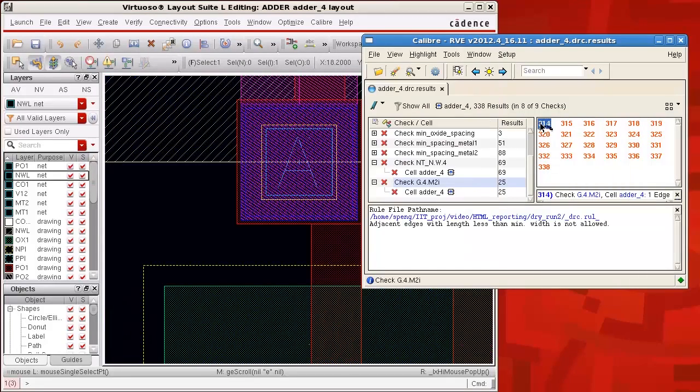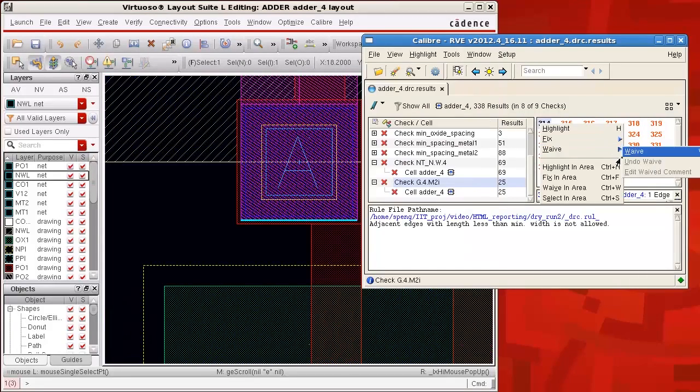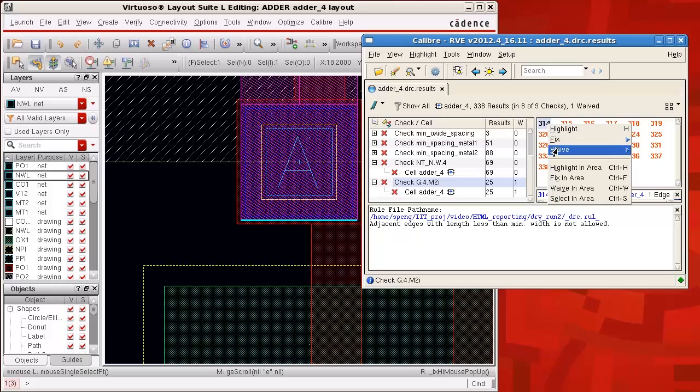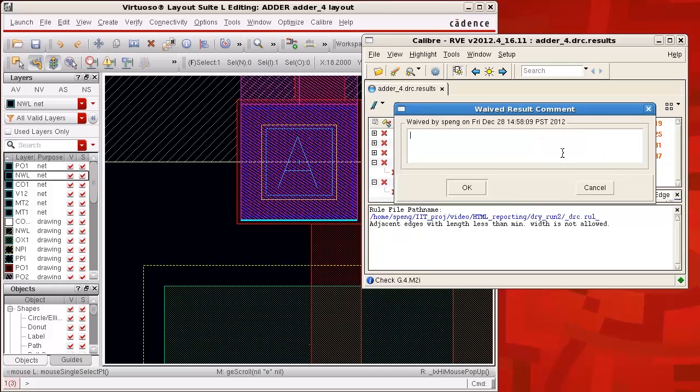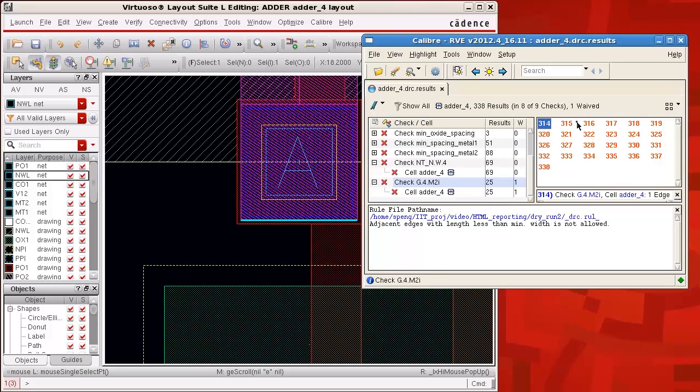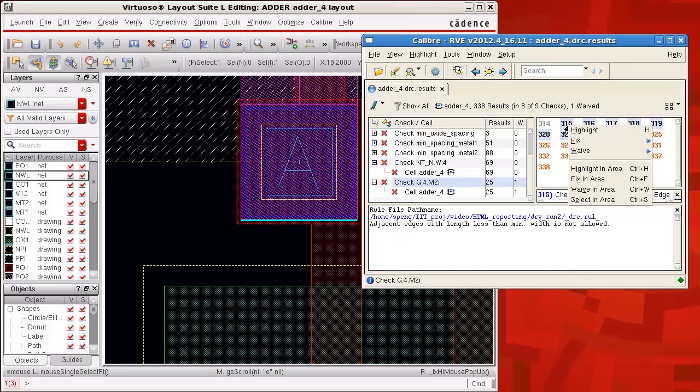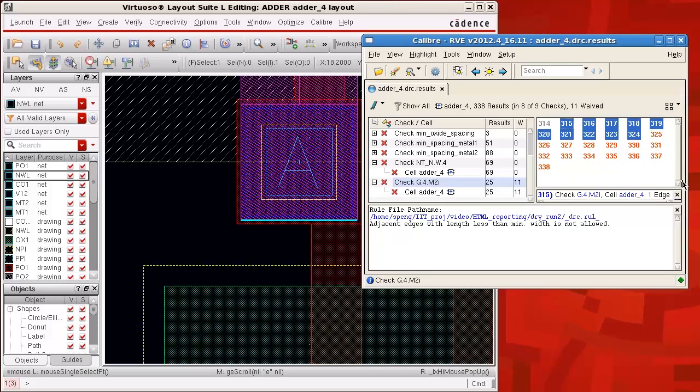I have this error that I want to ask Foundry for a possible waiver. First, I mark it as waived, then I enter the waived comment as 'need to negotiate with Foundry for a possible waiver.' I also mark the next 10 errors as waived but with no waived comments.